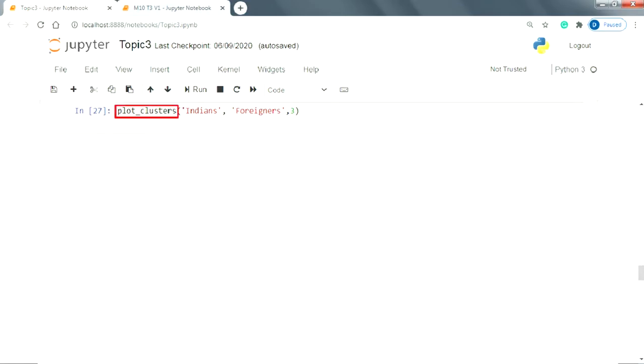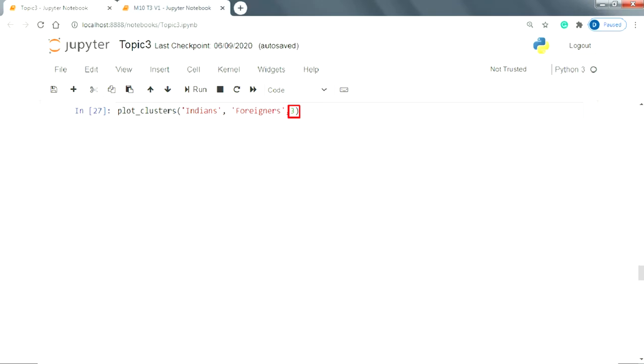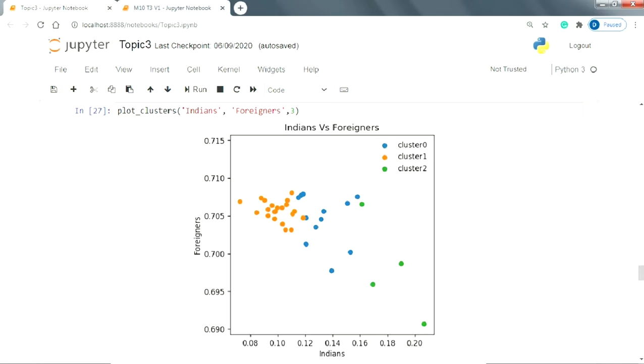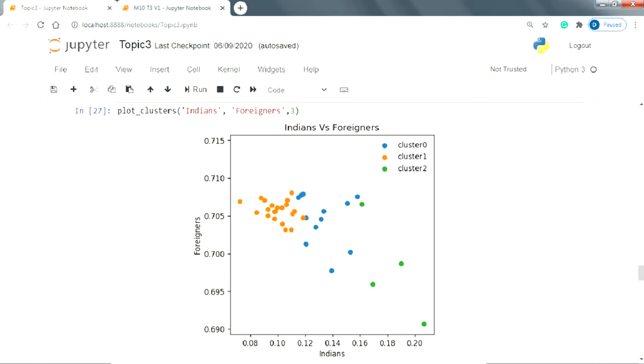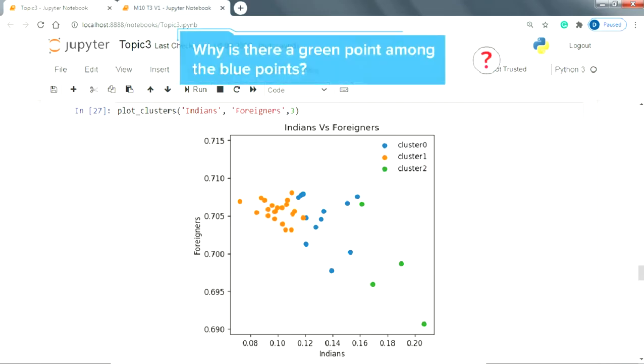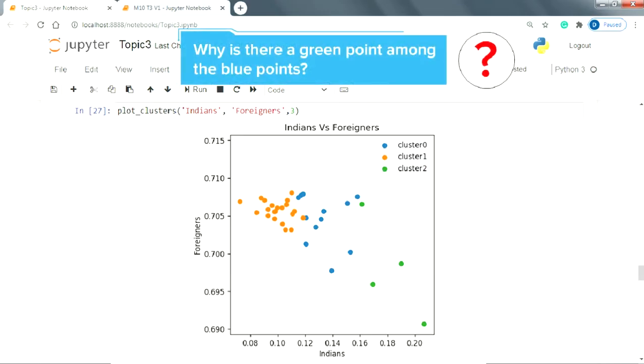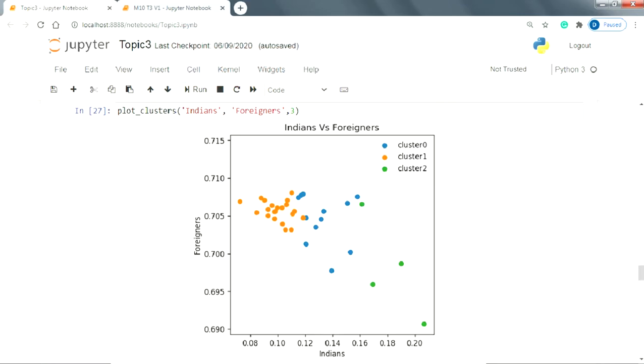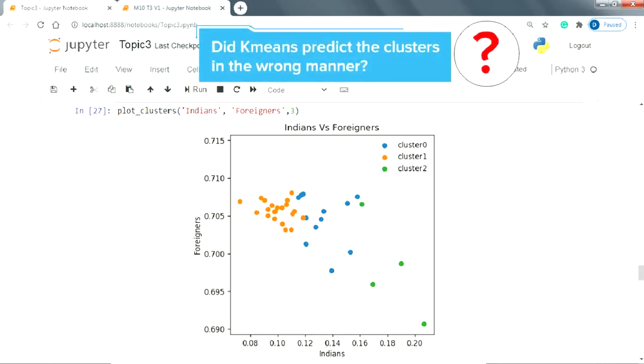Now let's look at the plot between Indians and foreigners. For this, we will simply call the plot_clusters function which we have defined earlier. We will pass the respective column names and the number of clusters as 3 as our final cluster model contains 3 clusters. Looking at the graph itself, we can see the 3 clusters are blue, orange and green. But there is something very off about the clusters in this graph. If you look closely, there is a green point among the blue points. Can you guess how did this happen? Did k-means predict the clusters in the wrong manner?